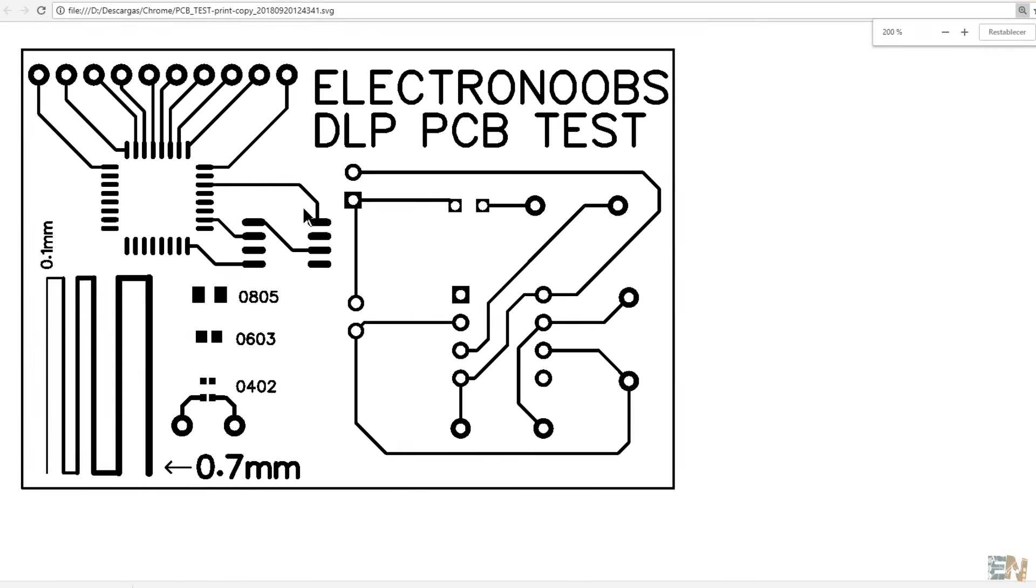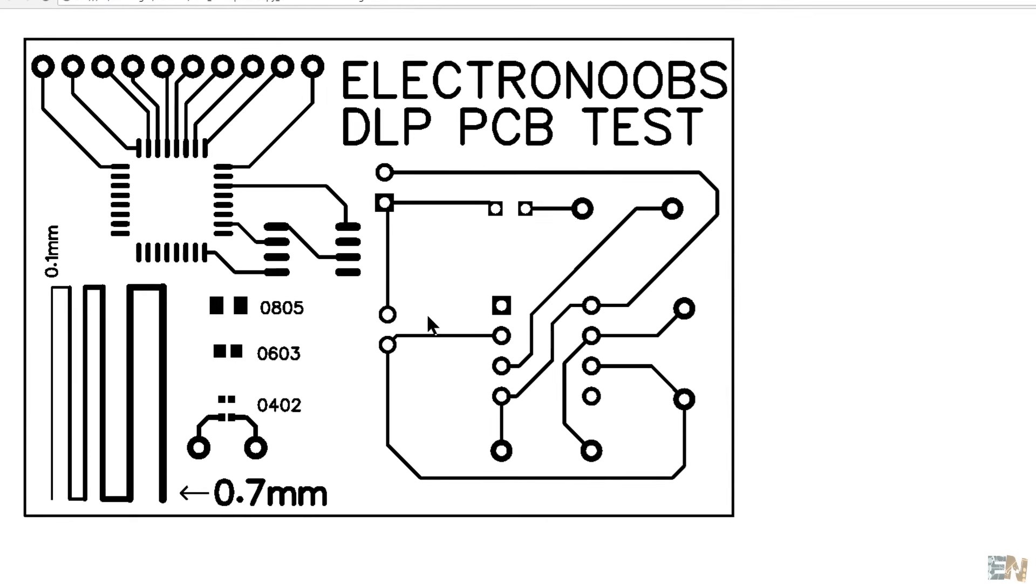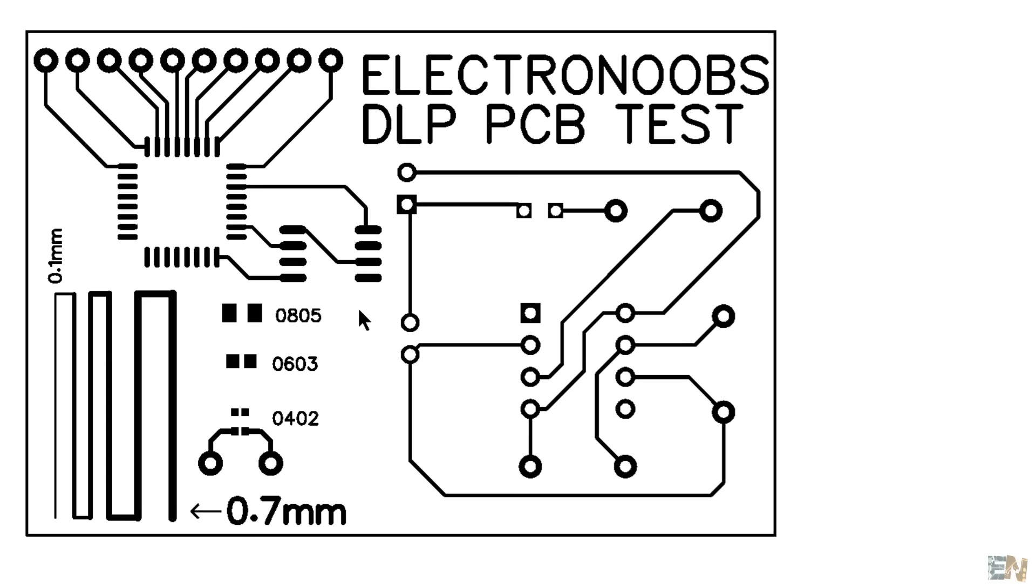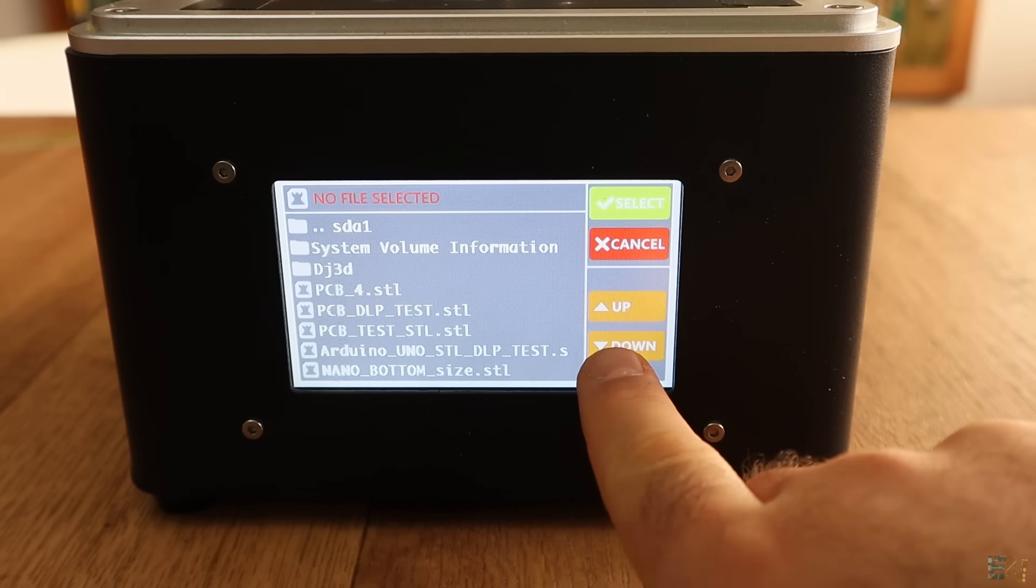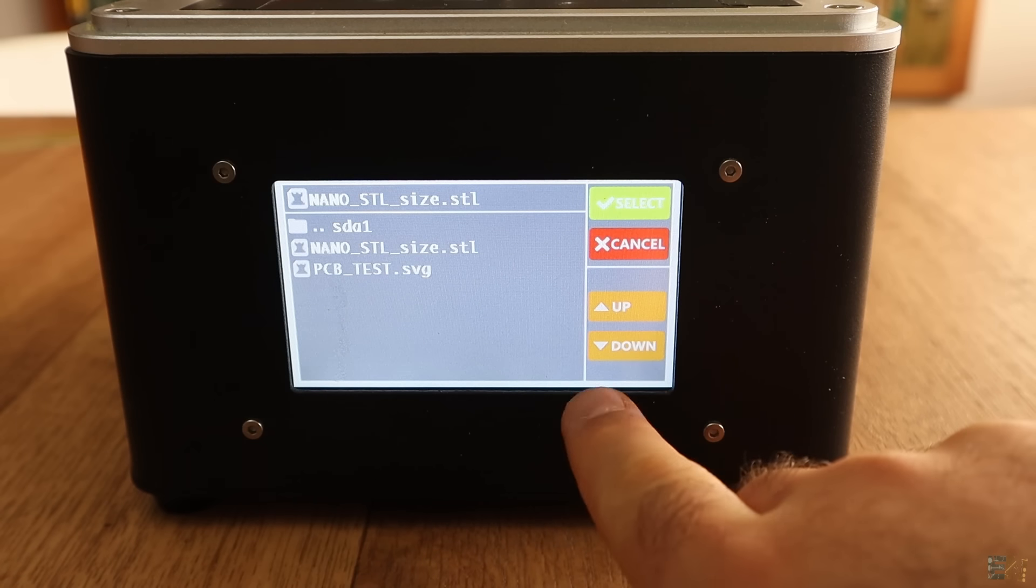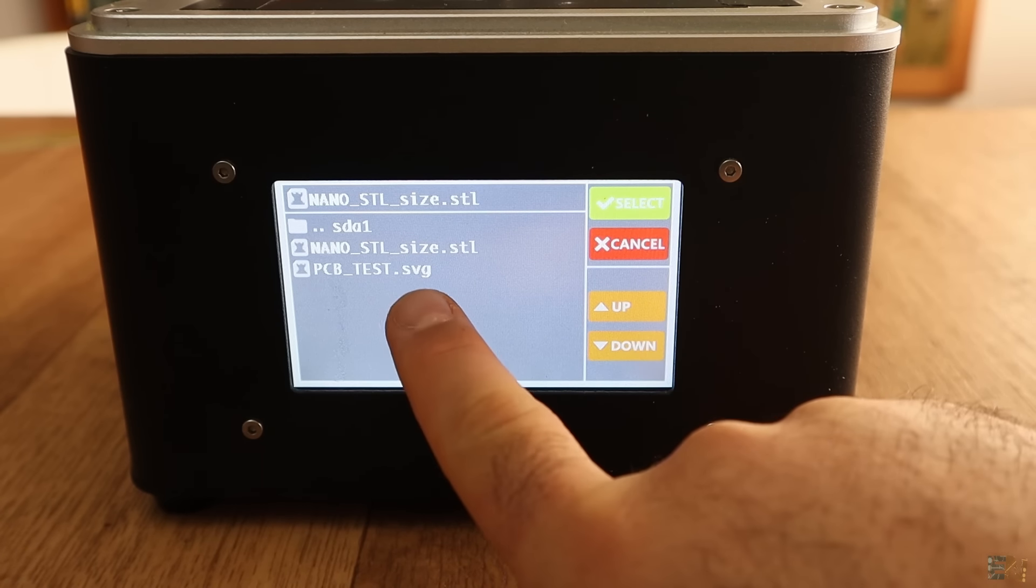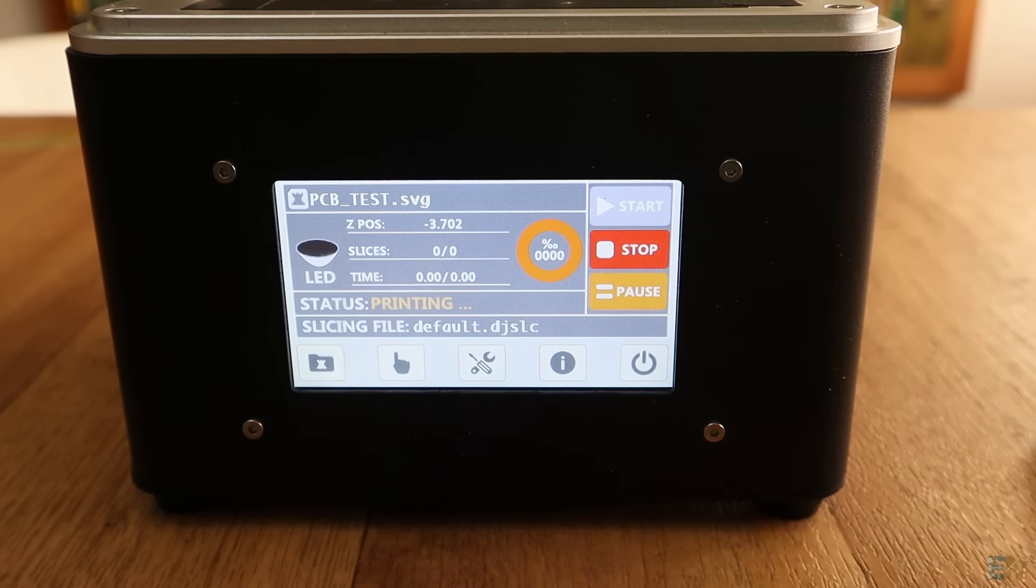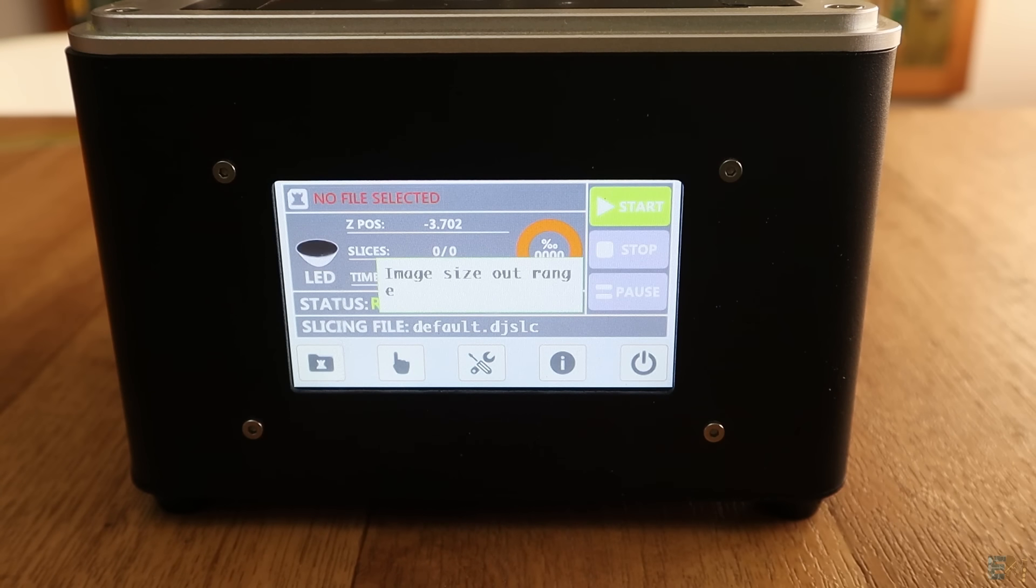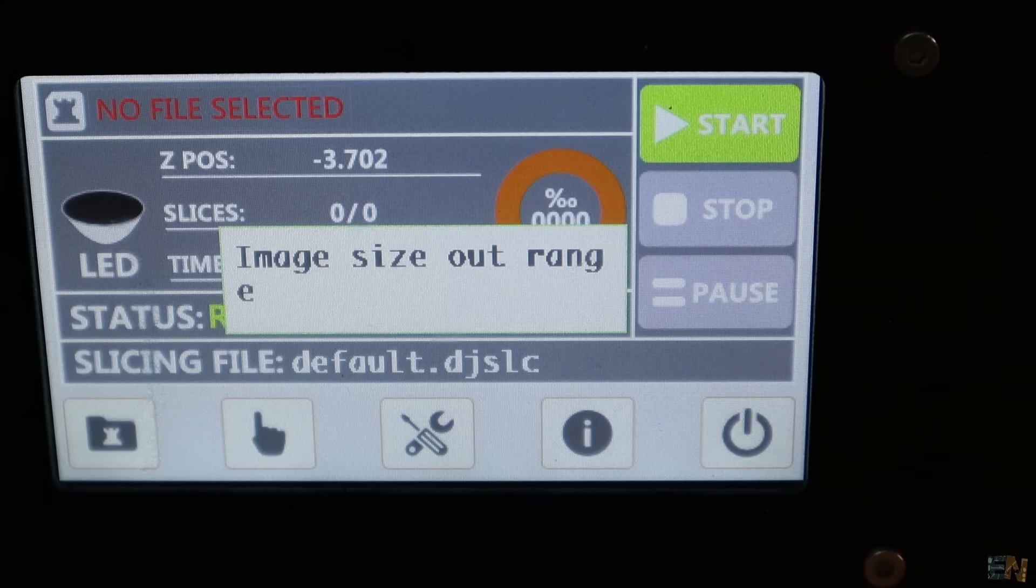And using this, now I have to create the STL 3D printing file. The FLSUN printer accepts SVG files as well, but for some reason it always told me that the size is too big, so I decided to go with STL files.